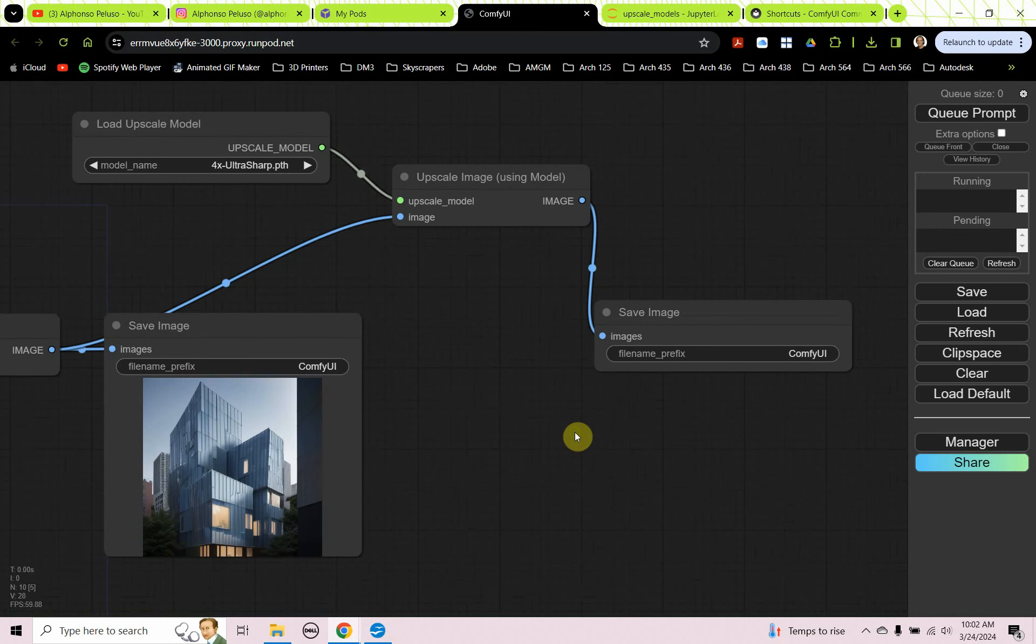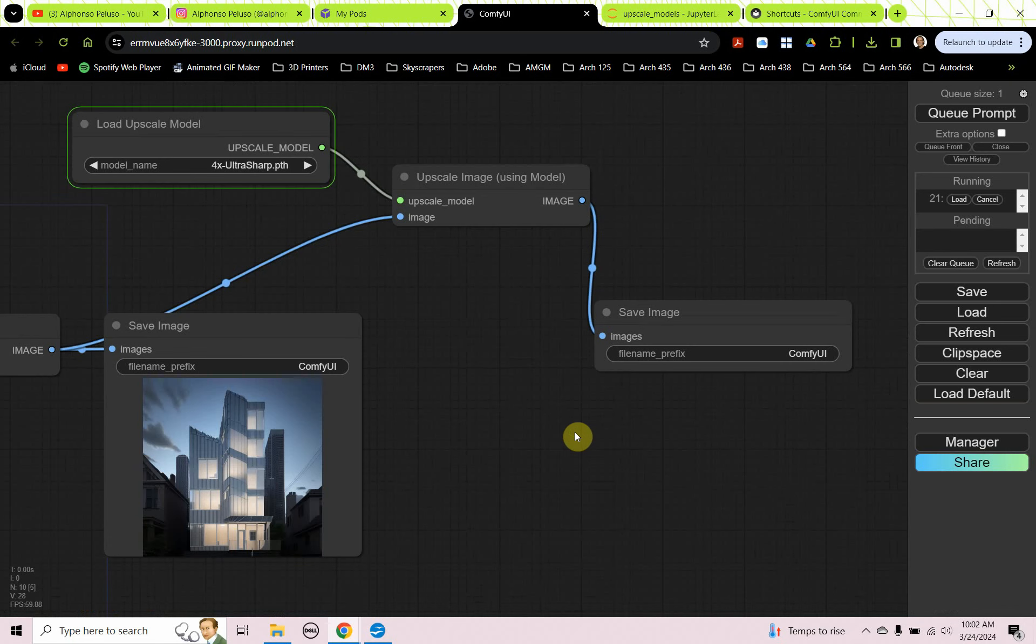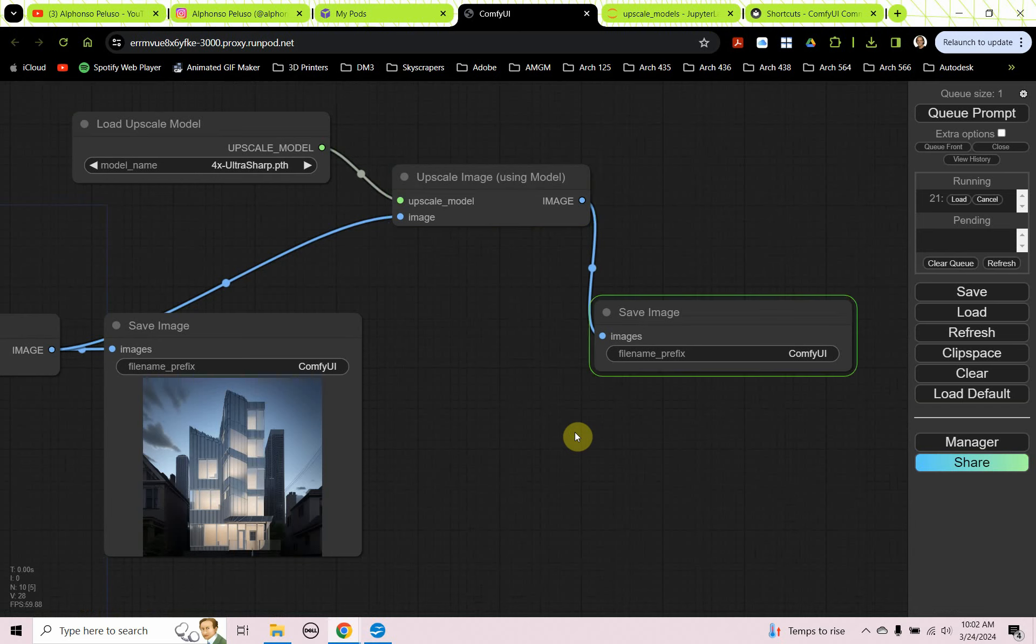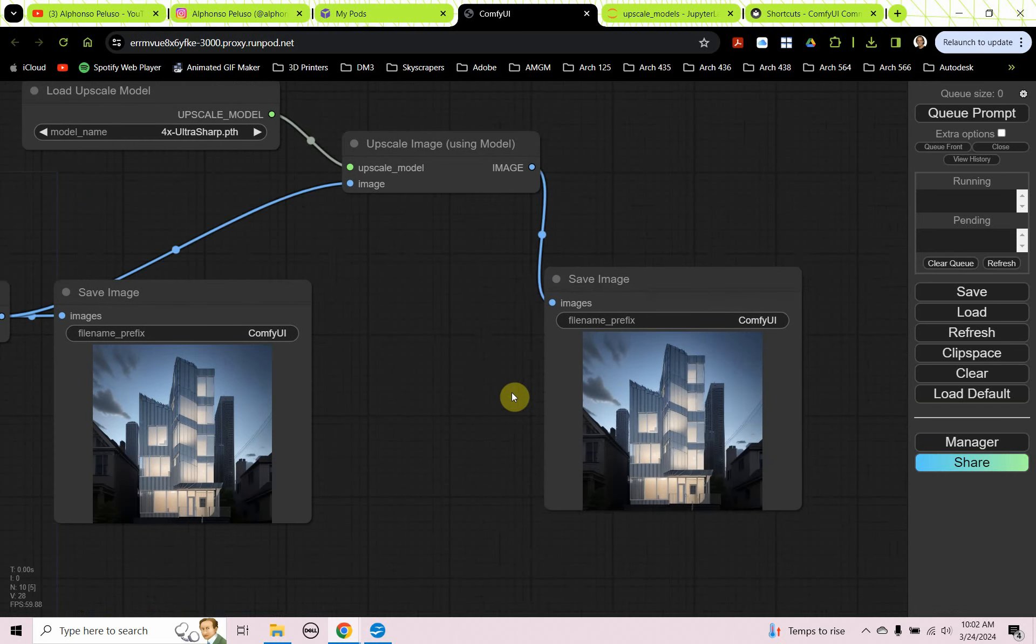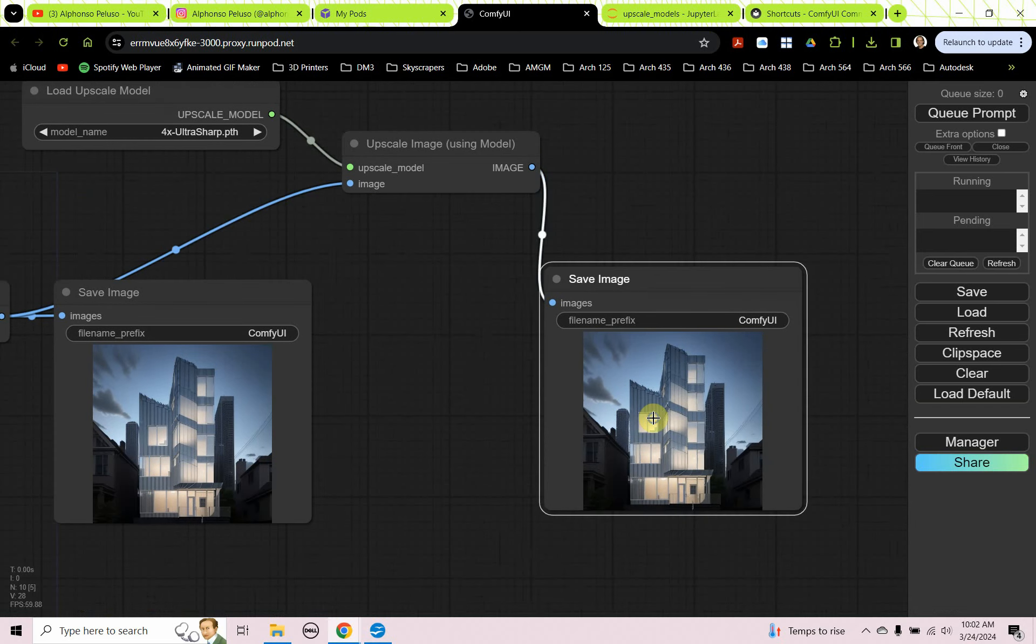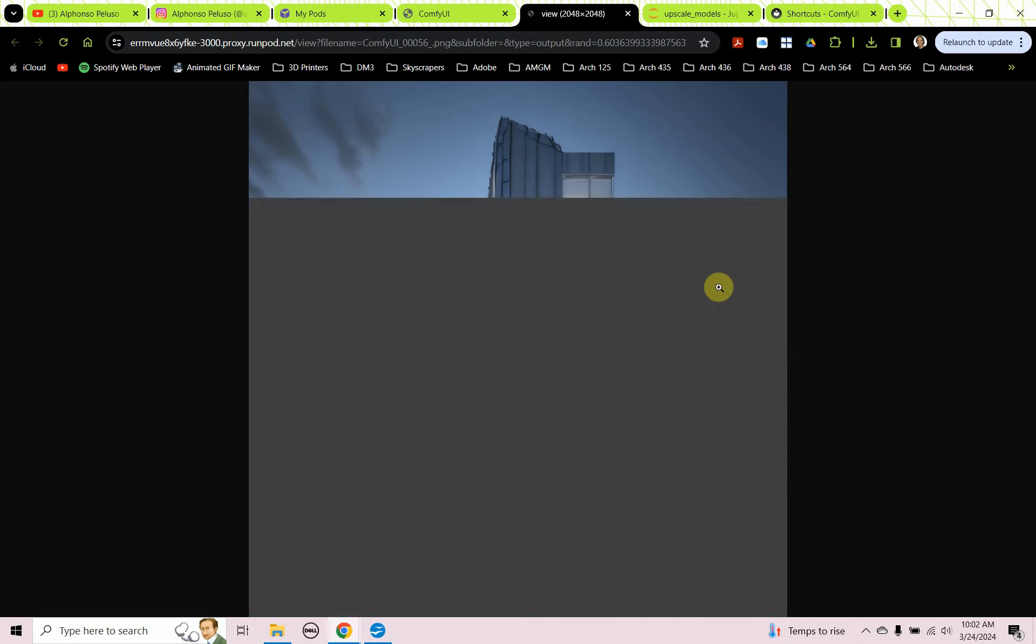And then we're going to bring out another save image. And we're going to plug our image into that. Okay, we'll go ahead and run it. Okay, we can click on it. We can right click and choose open image. And here we have our 2048 pixels by 2048 pixel upscaled image.